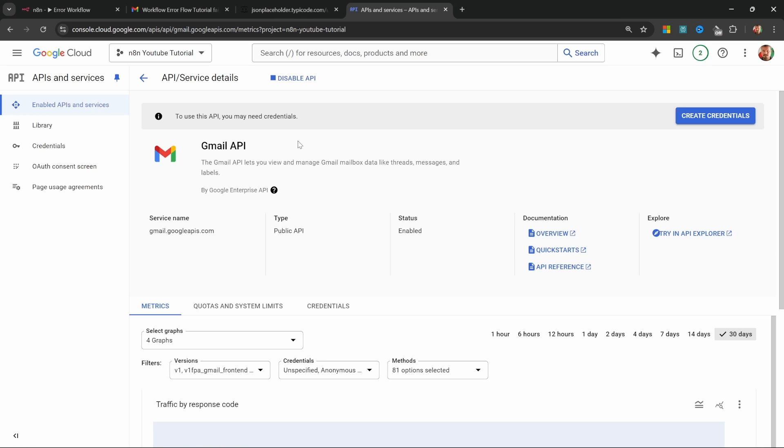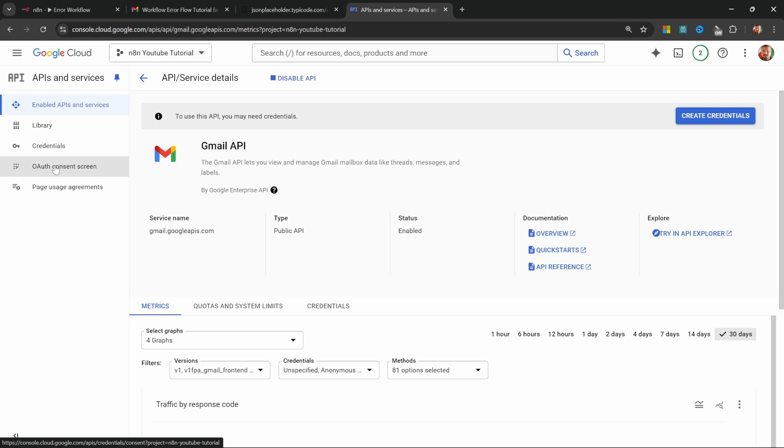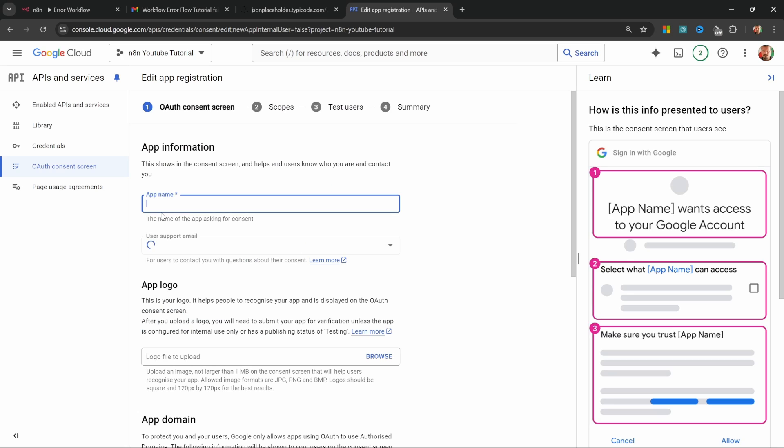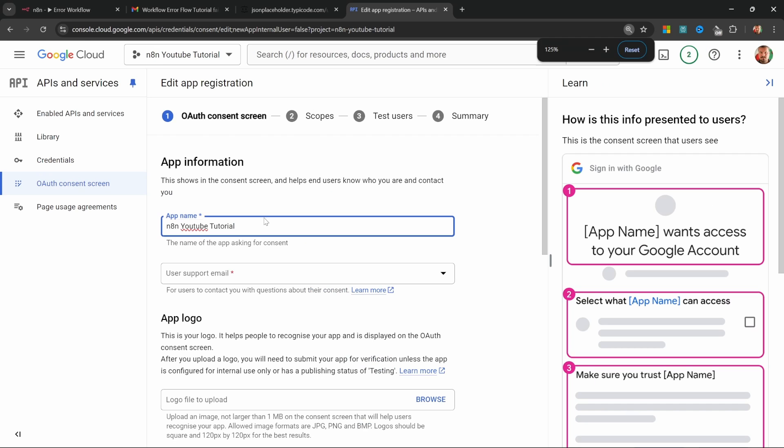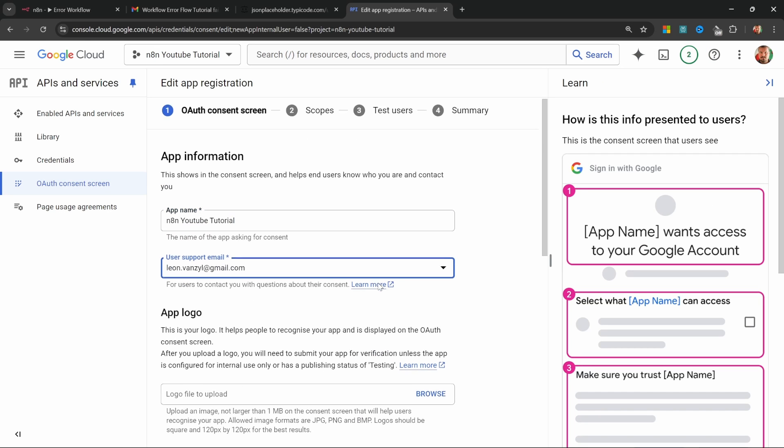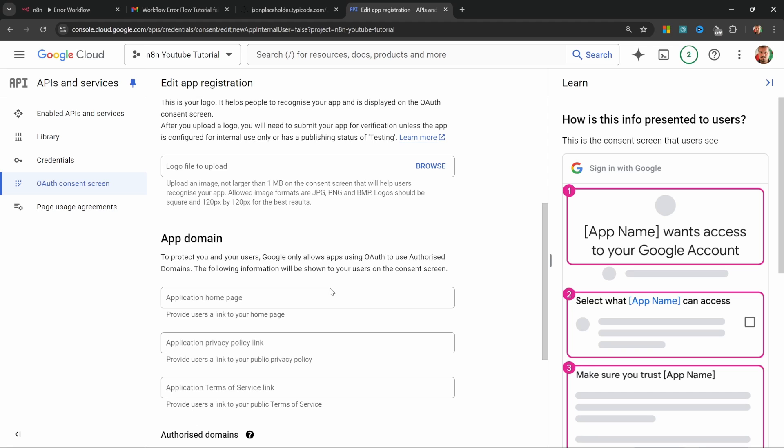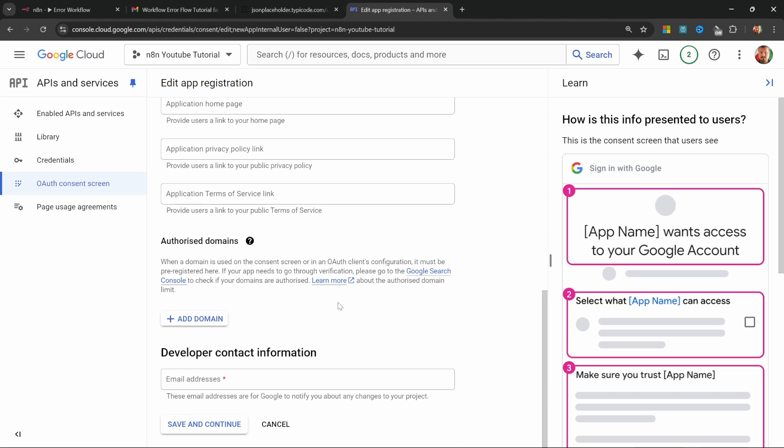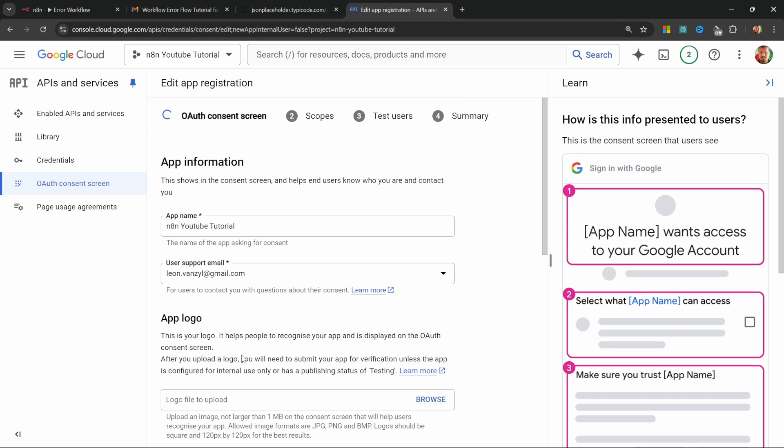For the second step, we need to set up our OAuth consent screen. So on the left, click on OAuth consent screen, select external, create, give your app a name like N8N YouTube tutorial, select your support email. We can skip the logo, the app domains. Let's enter an email address for the developer contact information. Let's click on save and continue.